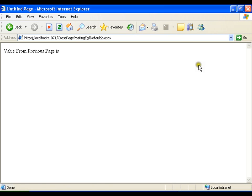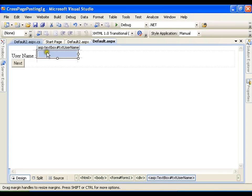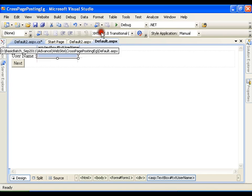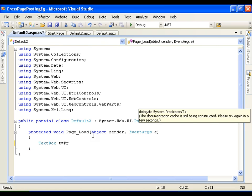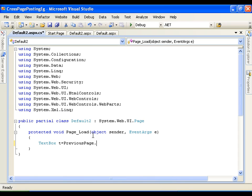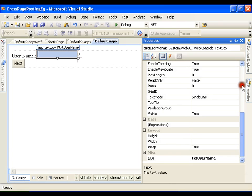Now how do I access the value on default2 page? I will go to page load. I am trying to access the value of a text box. I will say TextBox t equals to — TextBox is a class, so I am creating an object of that class — and I will be accessing the text box of the default page with the help of the previous page property. I will say previous page dot find control, and the ID of the control I want to access from the previous page is txt_username.